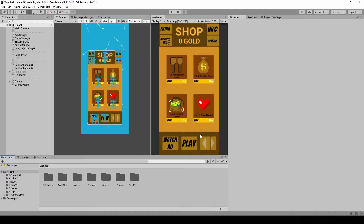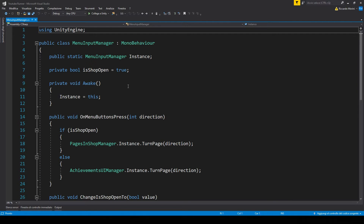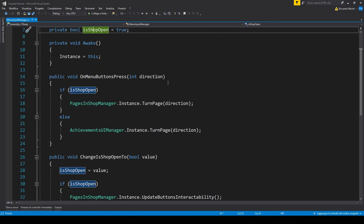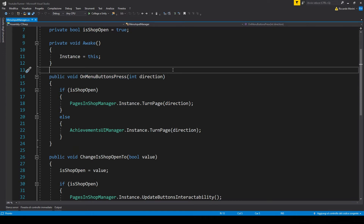Here we are in our endless runner. Everything we're going to do in the swipe system is going to matter for the shop and achievement system only. Specifically, we're going to use the swipe to activate the buttons we have right here, and we do something similar already in our shop manager menu input manager. Let's open this — we have a boolean telling us whether we are in the shop or in the achievements menu, and a function that we call with the right and left buttons.